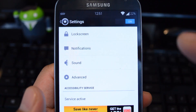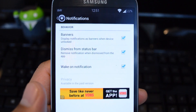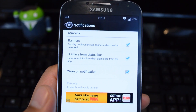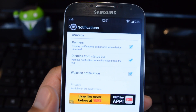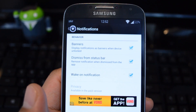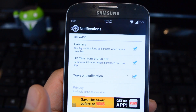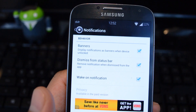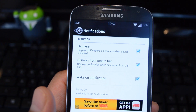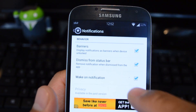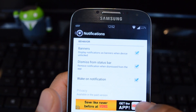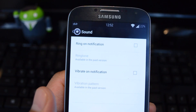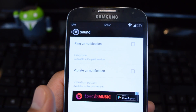In Notifications, you'll find some iOS-inspired features. The banners setting will have your notifications show up in the form of banners, just like iOS — useful if you have a custom ROM or third-party launcher that keeps the status bar hidden for a cleaner look. Another iOS feature is having the screen wake up when you get a notification. In Sound, you can make it ring or vibrate on each notification.